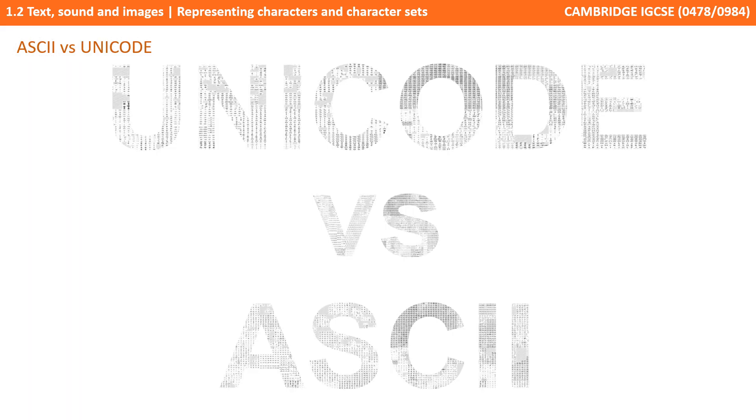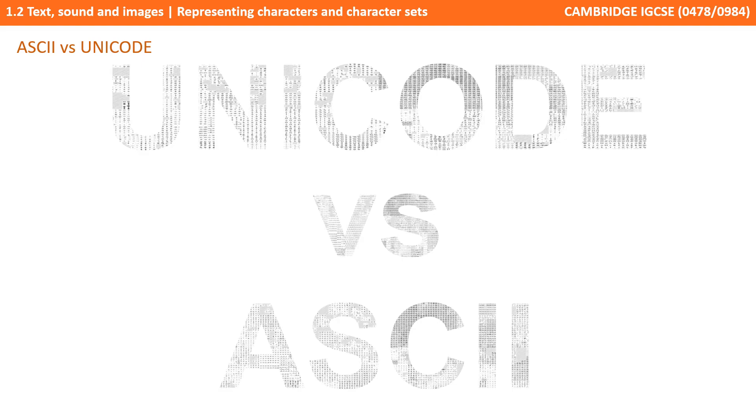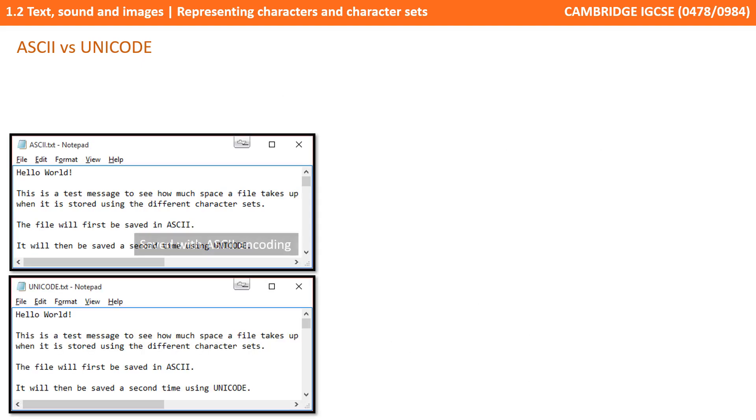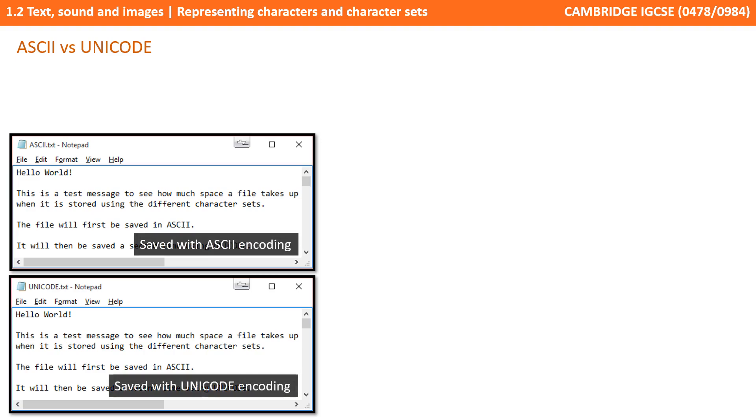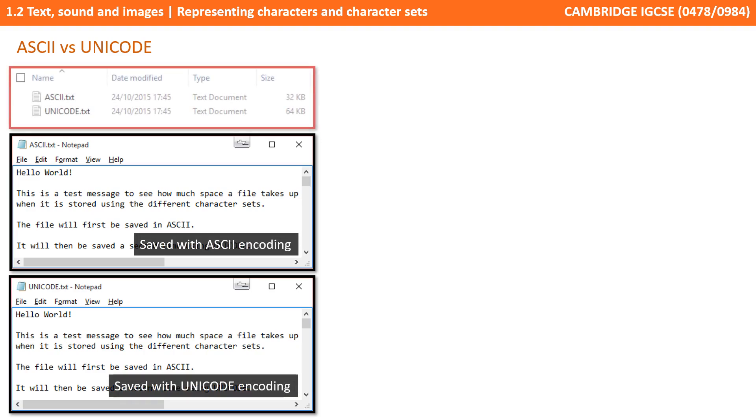You may ask yourself the question that if Unicode contains every single possible character from every character set, and therefore ASCII is merely a subset of Unicode, then why don't we just use the Unicode character set all the time? Well, the answer simply comes down to how many bits it takes to encode or store each character in a character set.